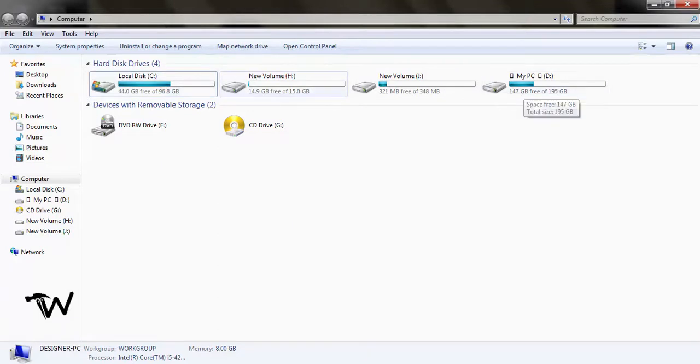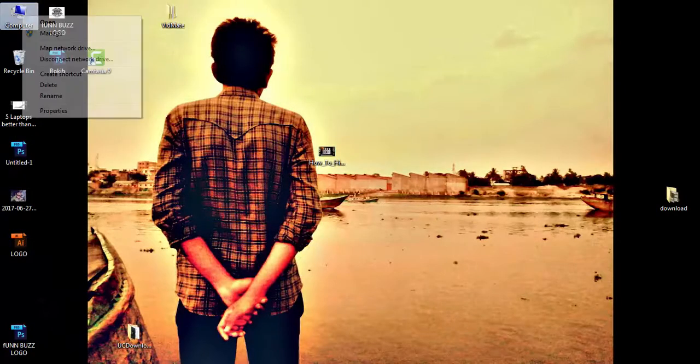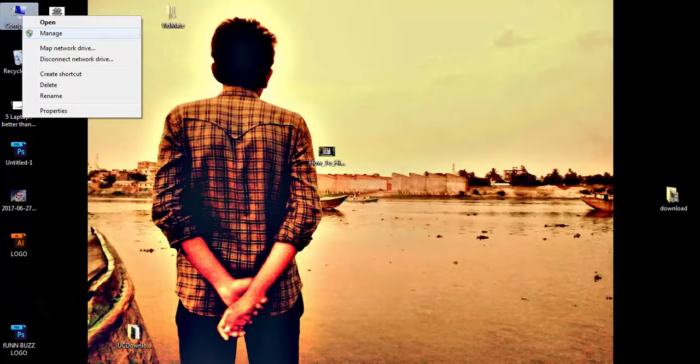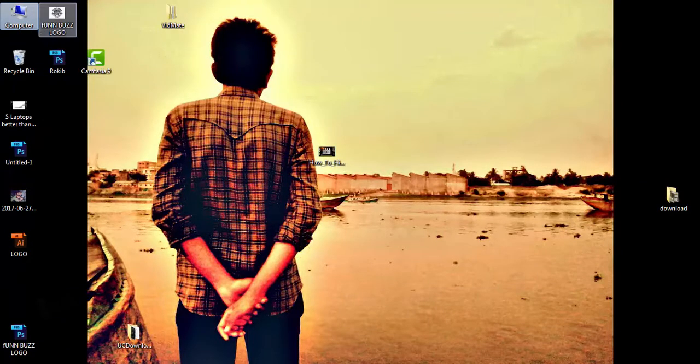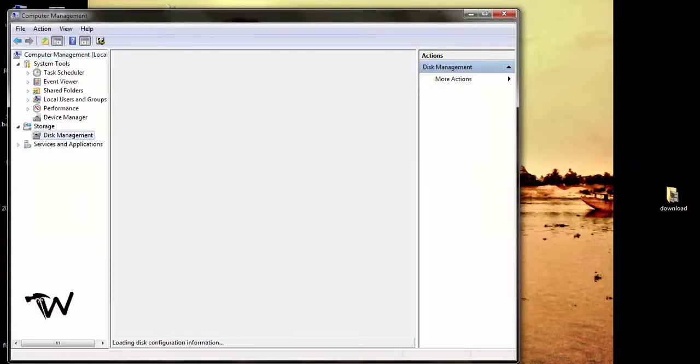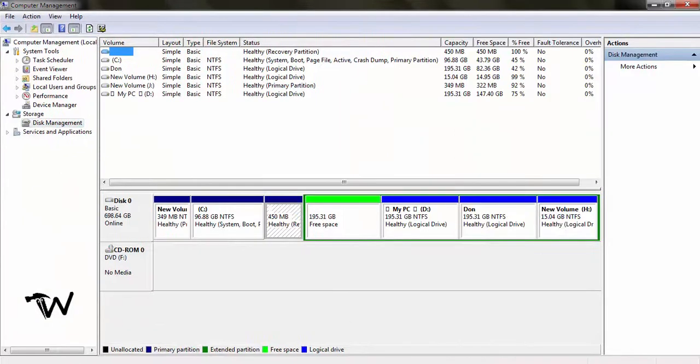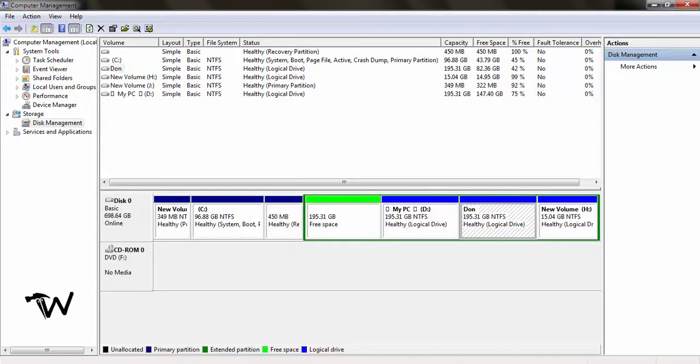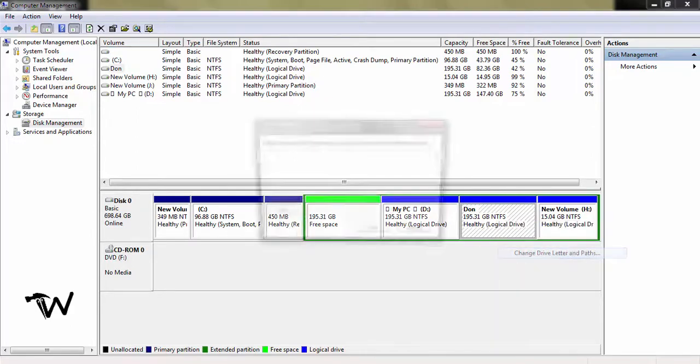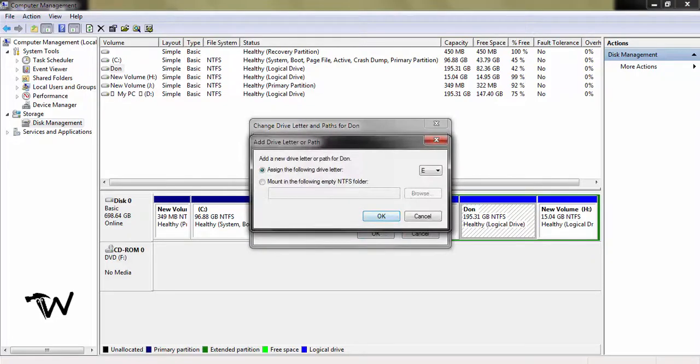To unhide the drive, go back and right-click My Computer, select Manage, then Disk Management. Right-click on the hidden drive, select Change Drive Letter and Path, click Add, then click OK to restore it.